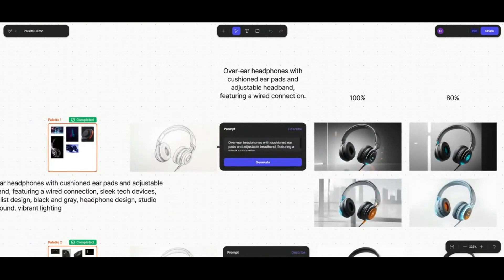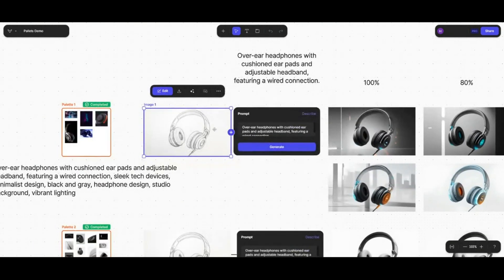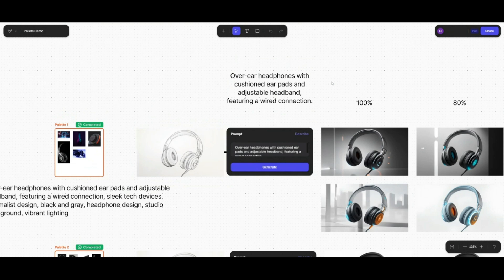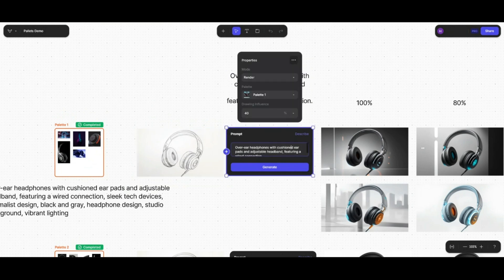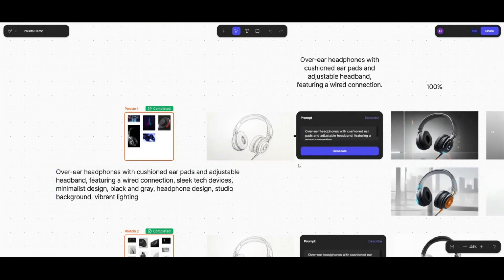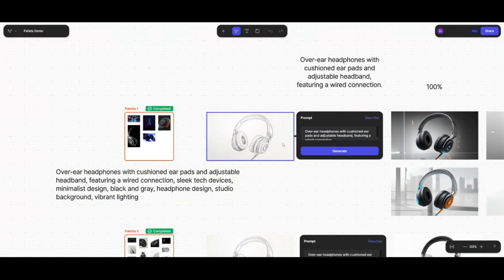The way Palettes works: you enter your sketch and add the prompt box. If you use the describe tool, it will detect what is shown in your image and create a basic description. In this case the description I got was 'over-ear headphones with cushioned ear pads and adjustable headband featuring a wired connection.' When you select a palette to influence the design, it actually changes and updates that description, adding on to the end of it. Every time you hit describe again or reassign the palette it will update.